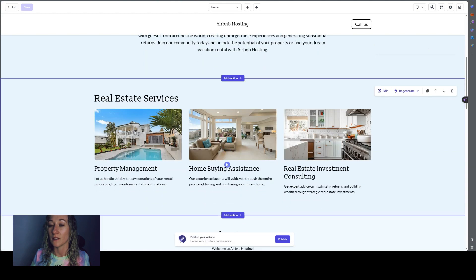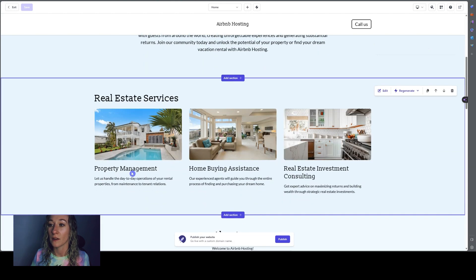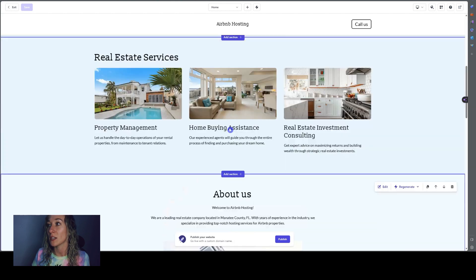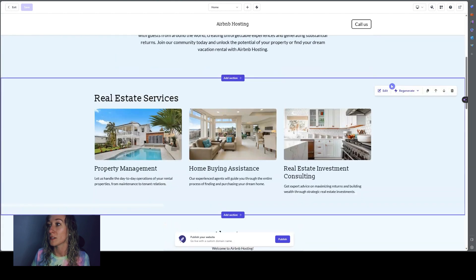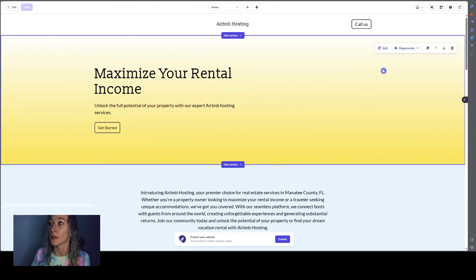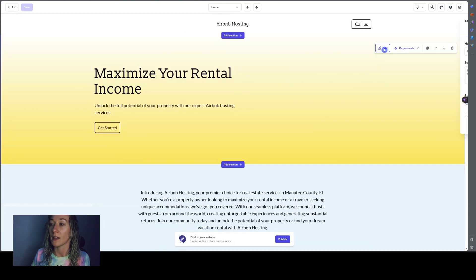All this is typed in here so you can put in what different things you do. Like if you do real estate investment, home buying, and you can change all of these. So what you would do is you just come over to the section. Each of these are different sections and click edit.